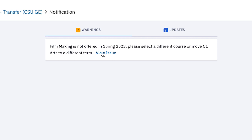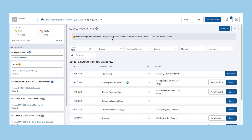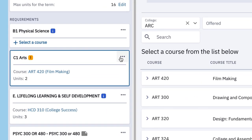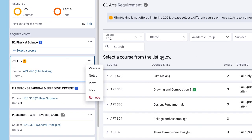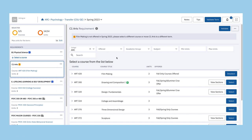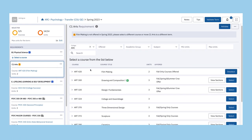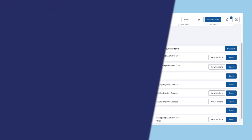For example, this student has selected a course that is typically not offered in the spring semester. To resolve the issue, the student can click on the view issue link and either move the course to a new term or select a new course that meets the GE requirement.